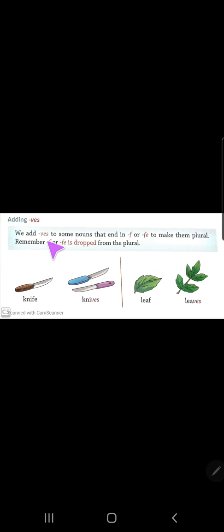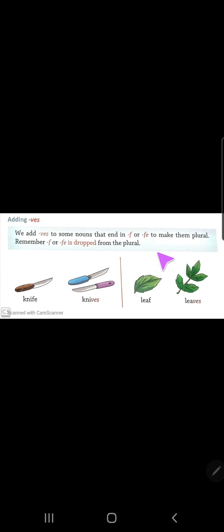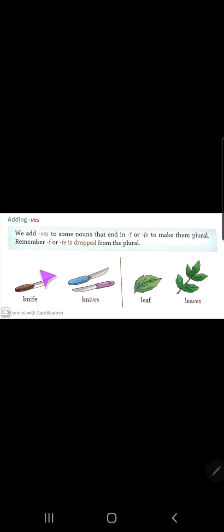We add 'ves' to some nouns that end in 'f' or 'fe' to make them plural. Remember, the 'f' or 'fe' is dropped from the word. To make the plural, remove the 'f' or 'fe' and add 'ves' in its place.